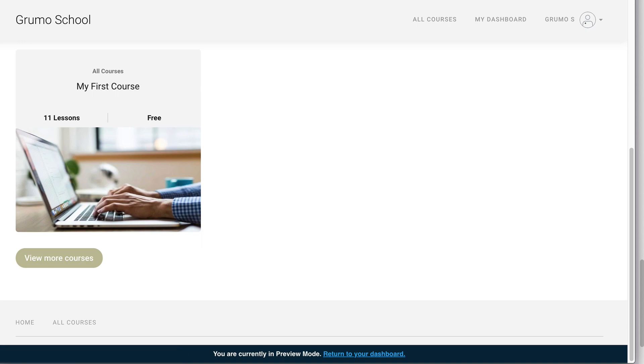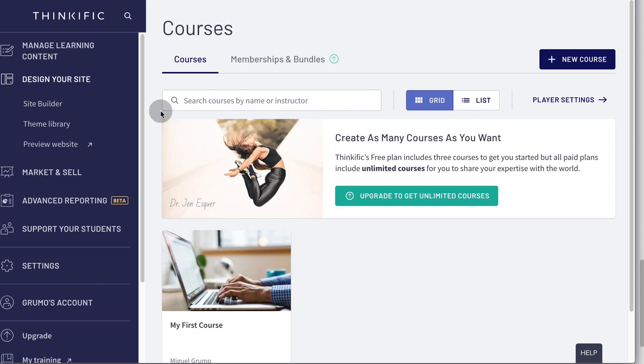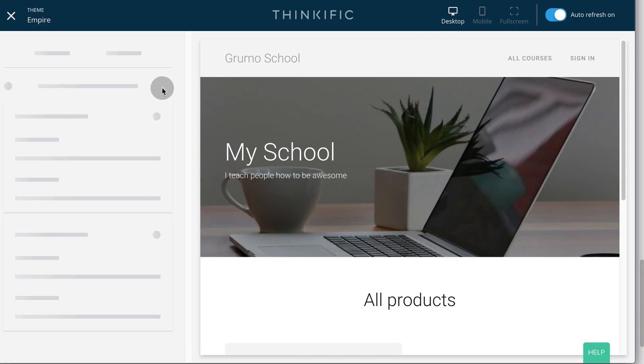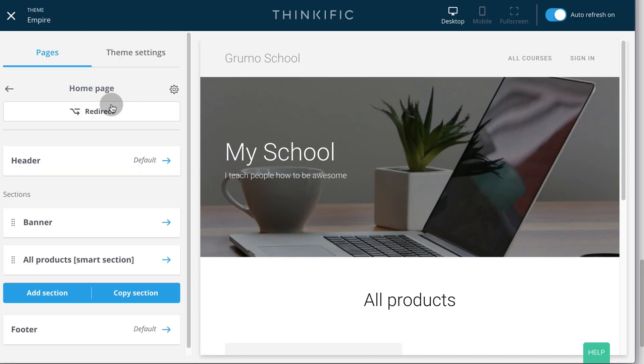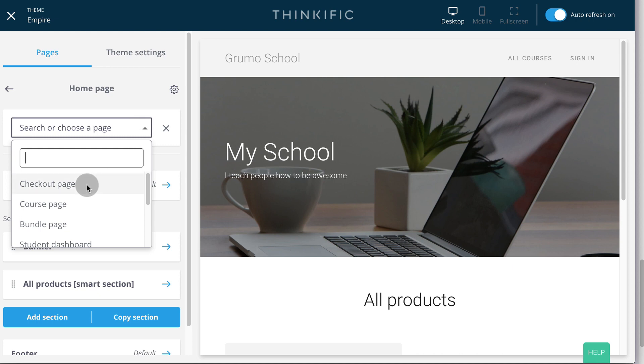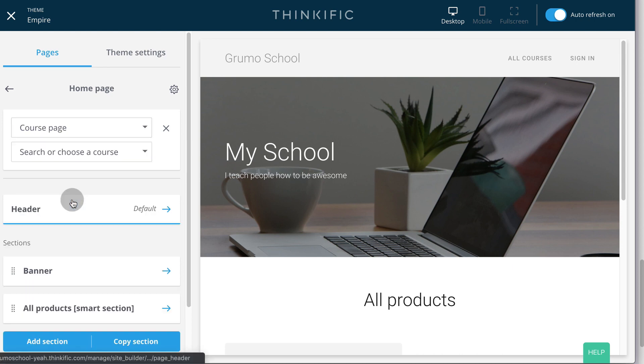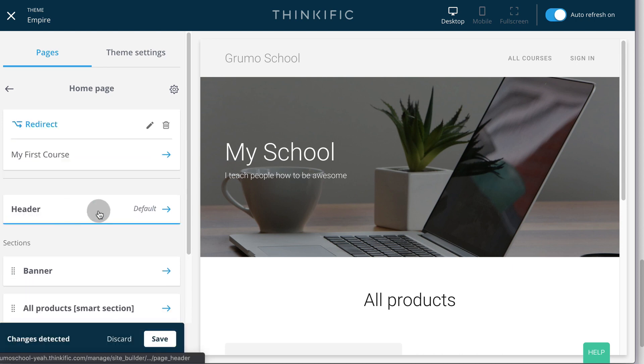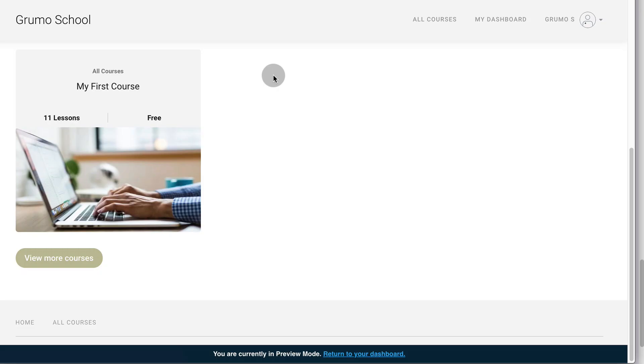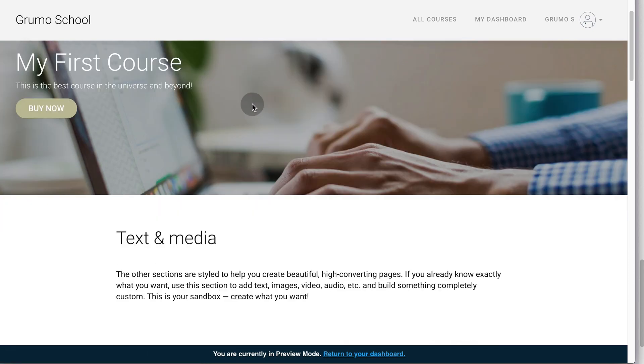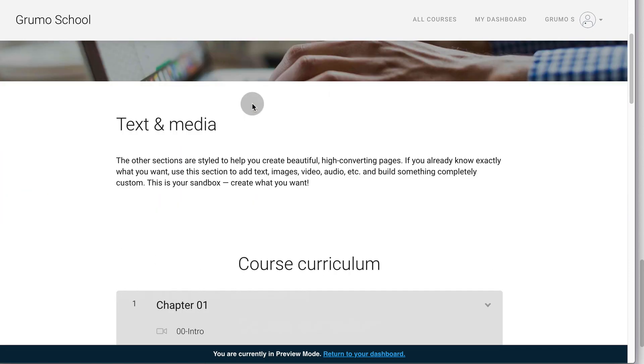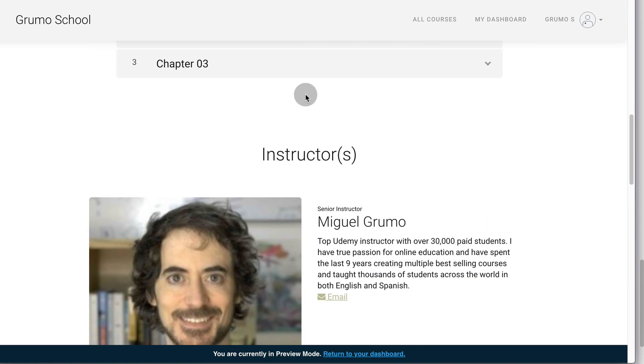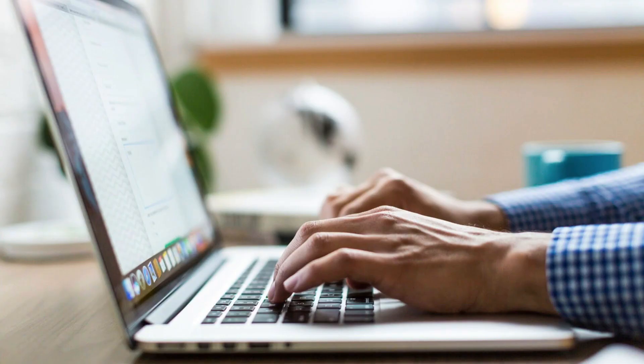So to do that, you go to your admin panel, click on site builder, click on homepage, click on redirect and select one of your courses. So in our case, it's just going to be our first course. Click save. Now, anytime anyone goes to the main URL of our school, they will be redirected to our landing page for our course. And that covers everything that you need to know to create your online school and your first course.